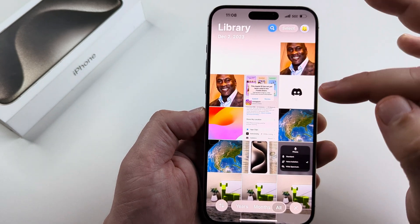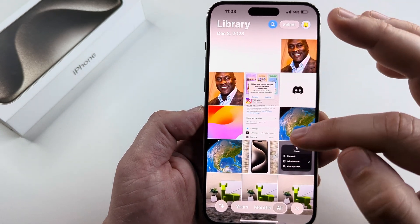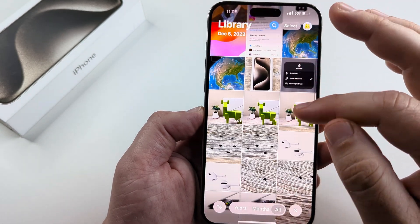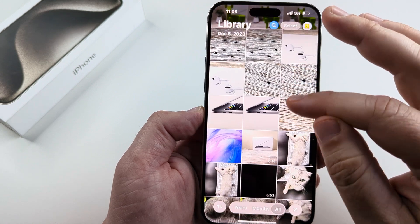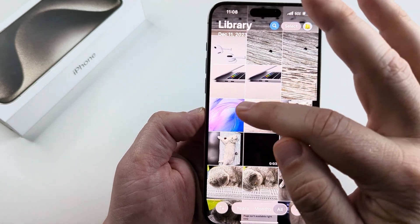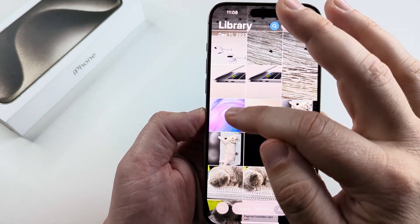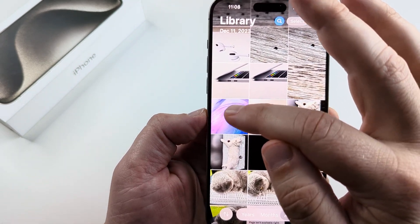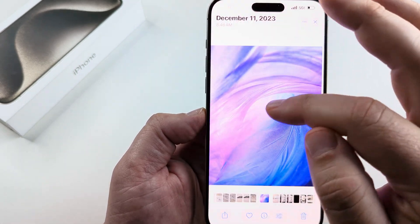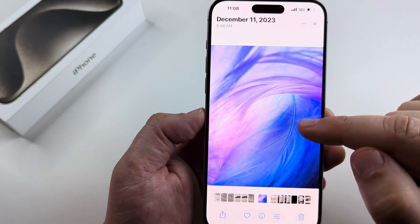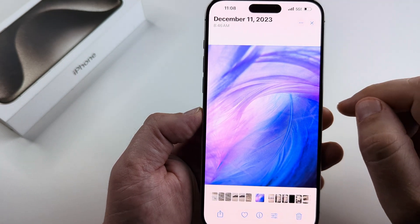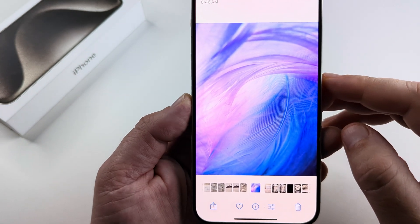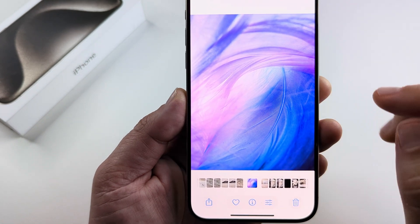What you're going to want to do is open your Photos app on iPhone. Once you open that, just select any image that you like. It doesn't matter what size it is because we are going to resize it to fit perfectly. I'm going to go ahead and select this feather image.